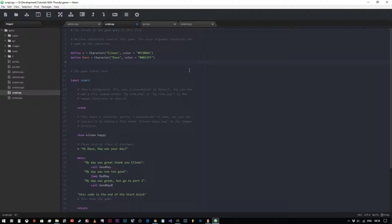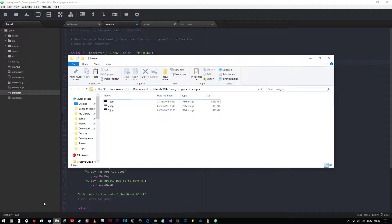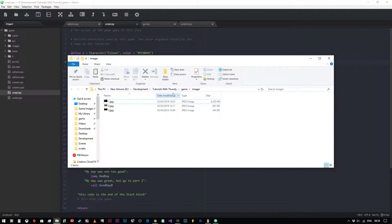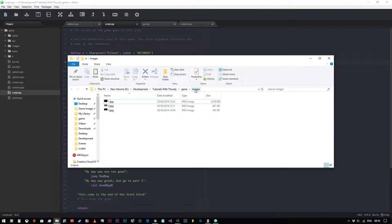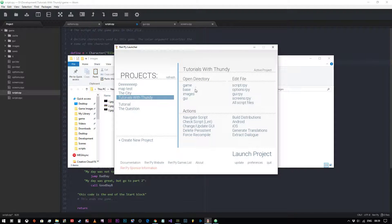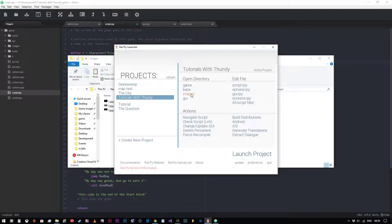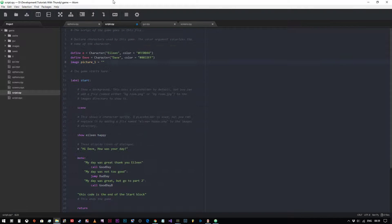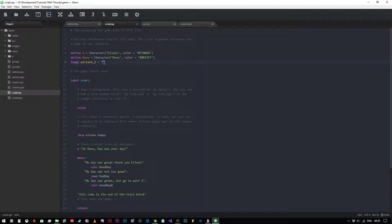The first thing we need to do is tell Ren'Py where the image is. To do that we simply use the image command. Now we'll give it a name, so we're going to say picture one equals, and we open our speech brackets. Now I've already created three images for this demonstration. As you can see they're contained within the images subfolder, which you can get to by going into Ren'Py and saying open directory images and then popping your images inside there. So all I need to do is type in the name of the image because it will automatically look in the images folder. Image picture one equals one dot JPEG.